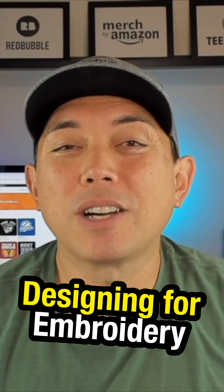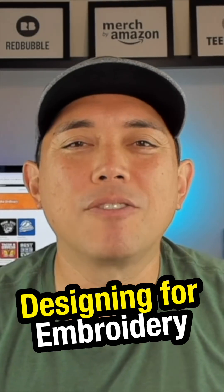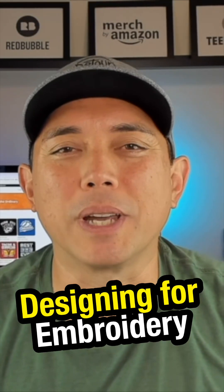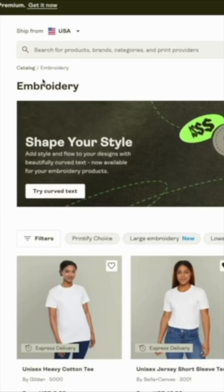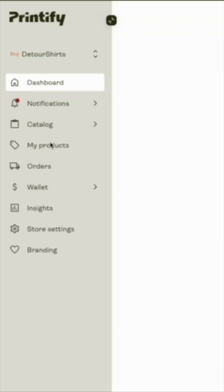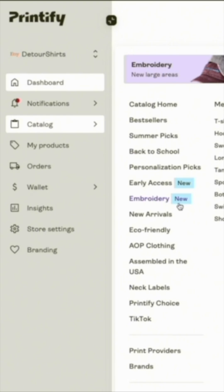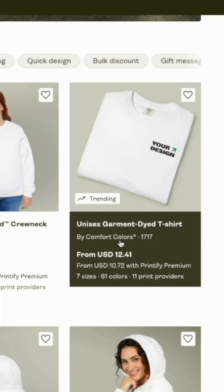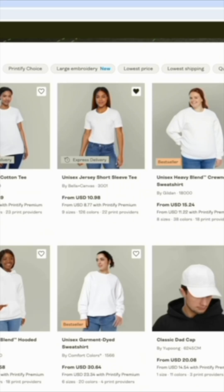Hey everyone, in this video I want to talk about designing for embroidery — more specifically, designing for embroidery with Printify. Here I am on Printify; I'm going to go to catalog and you'll notice embroidery there. You can see by Comfort Colors, and this is the one that's trending — a lot of people are using this for embroidery.